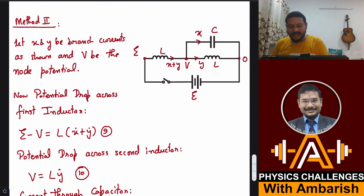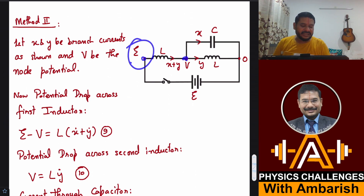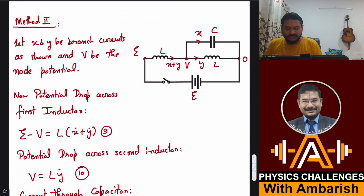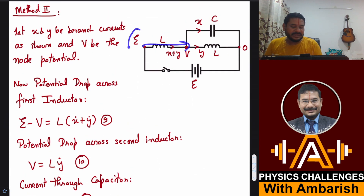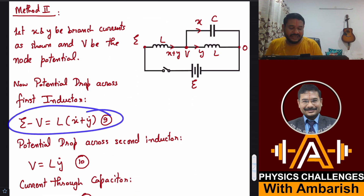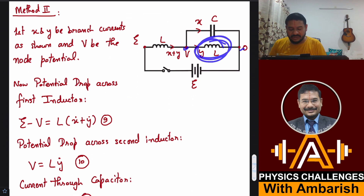In the second method, I use the junction law and the node voltage method. Setting the bottom node potential to 0, the top node is E and the middle node is V (varying with time). Writing potential drop equations: E − V = L·(ẋ + ẏ) where x and y are the branch currents, and V = L·ẏ for the second inductor.